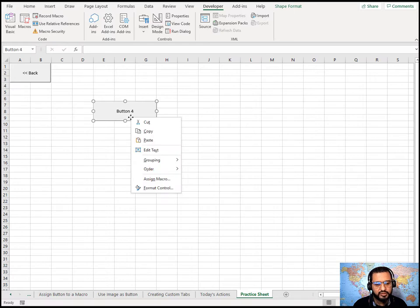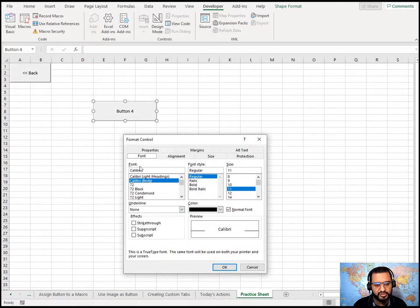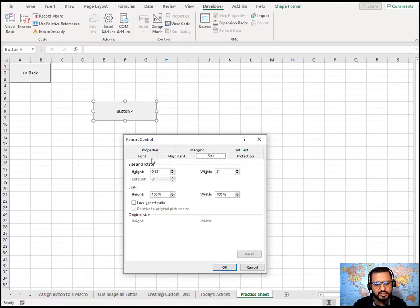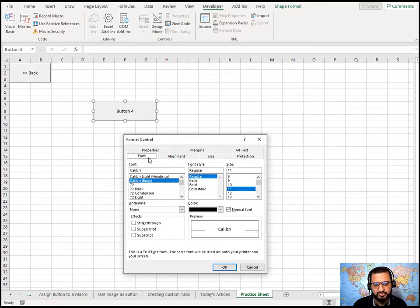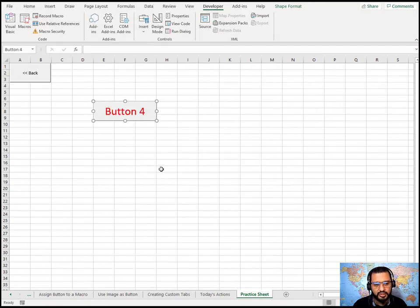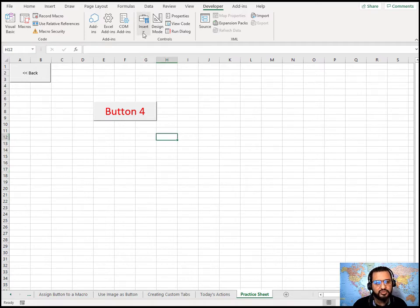To customize the Form Control button, select it, right-click, and choose Format Control. There you can change the font, font style, size, and color. You can also change alignment — horizontal and vertical — from center to left, right, or distributed, as well as orientation and size. For example, I'll increase the font size and change the color from black to red. You can also change the button text.